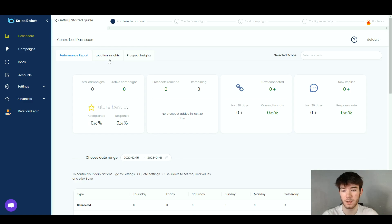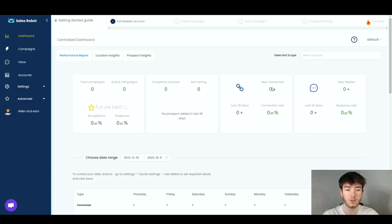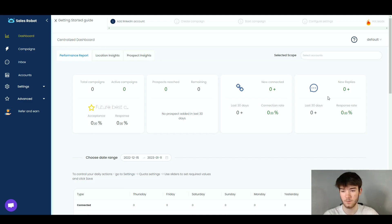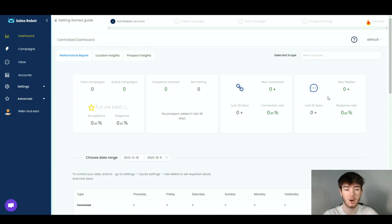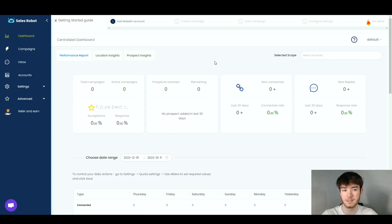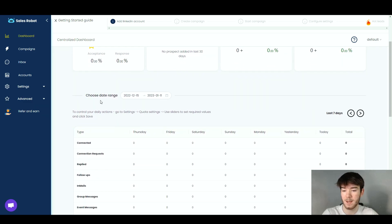The dashboard has three main sections: a Performance Report, Location Insights, and Prospect Insights. The performance report shows total campaigns, active campaigns, prospects reached and remaining, your 30-day connection rate, replies, and response rate. All this analytics data lands right here on the dashboard when you log in. Since no data is flowing through yet, all values are currently zero.